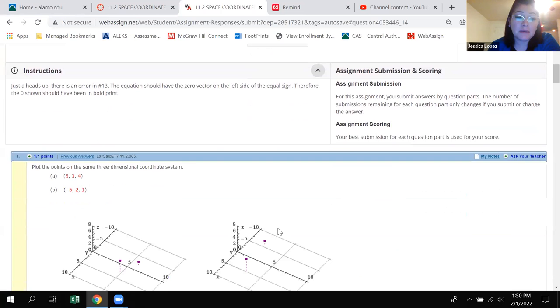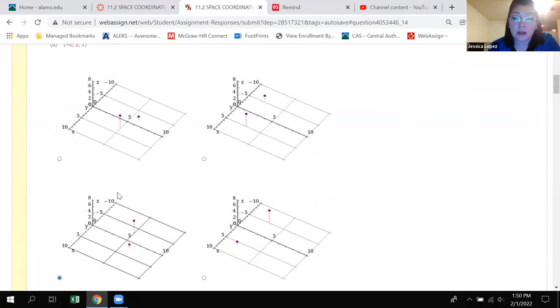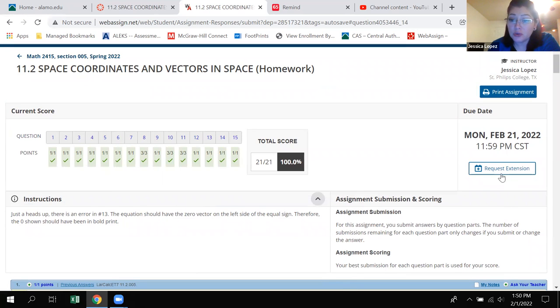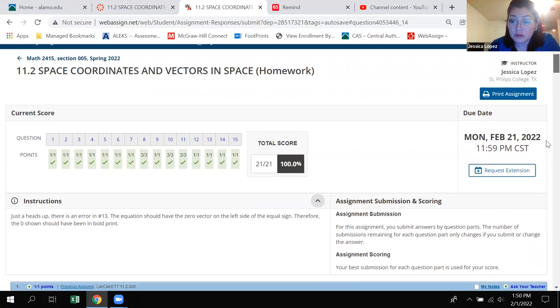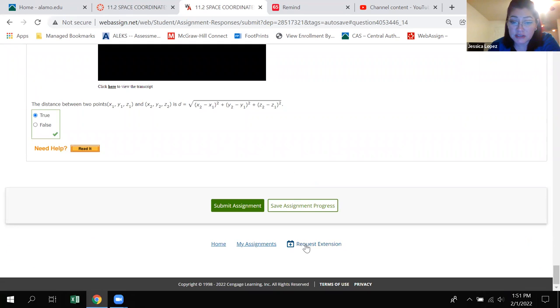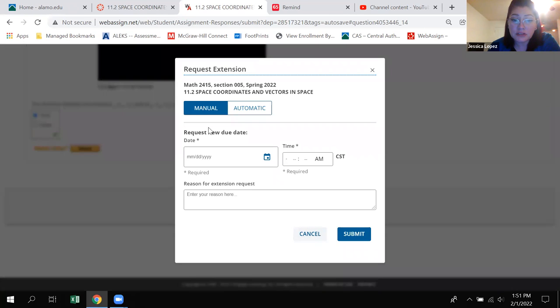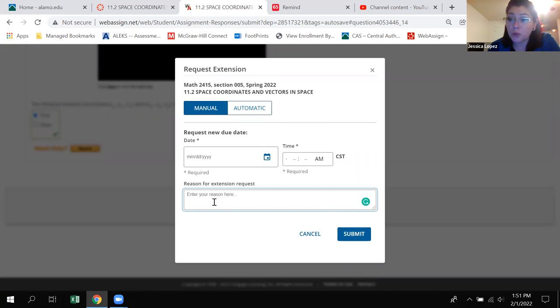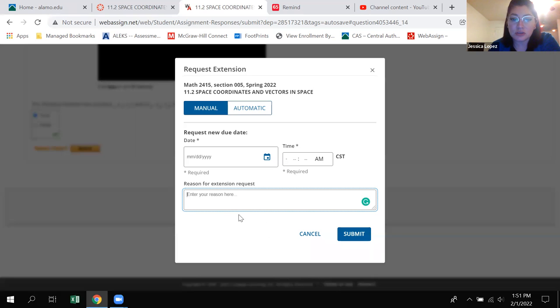Now what happens if I keep trying to do a certain problem and I run out of submissions for that problem? You can click here where it says request extension. There's also another one far at the bottom request extension. Both of those buttons will flip menu and you just type in the regular due date of the assignment and then type in here in your reason that you need more attempts. And that will let me know that I can just add more attempts for you to keep submitting your answers so that you can get them correct.